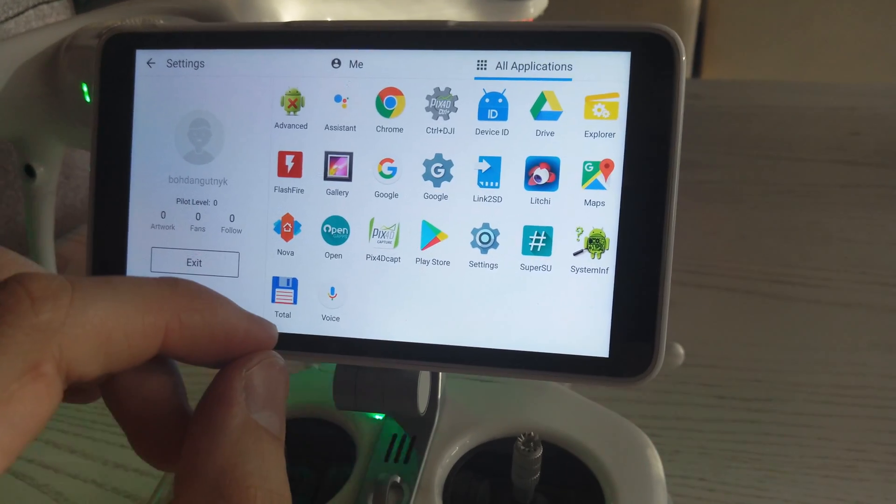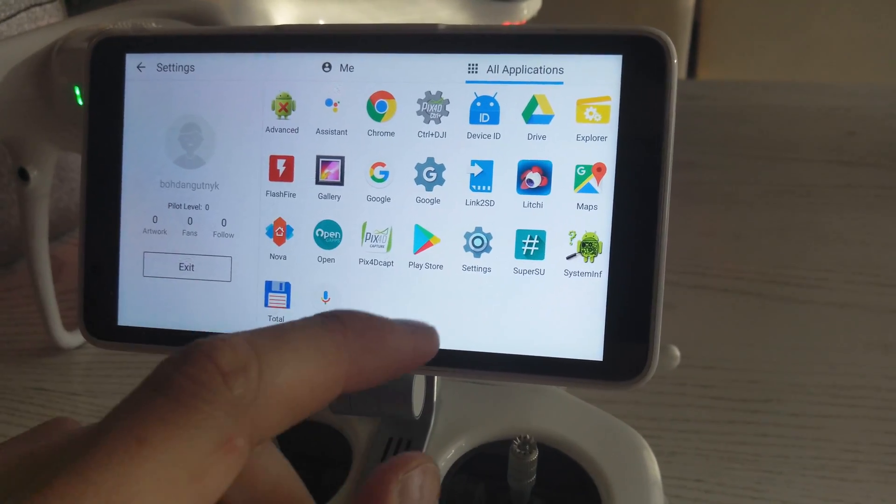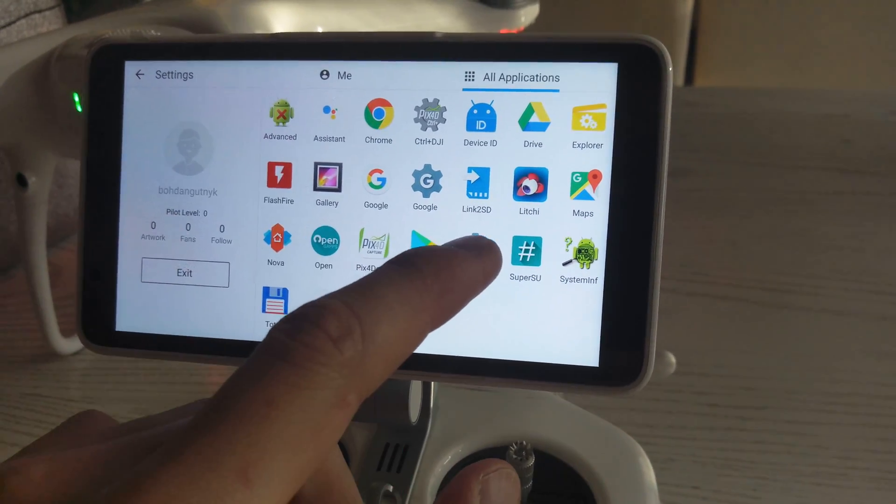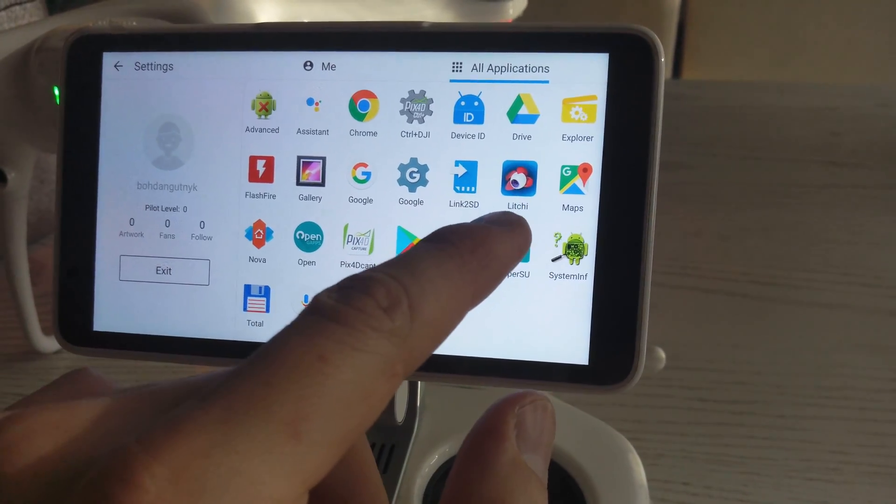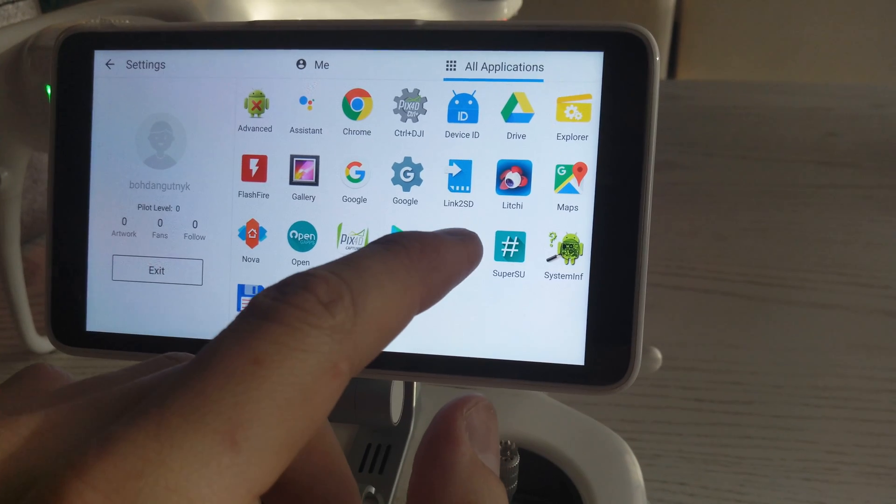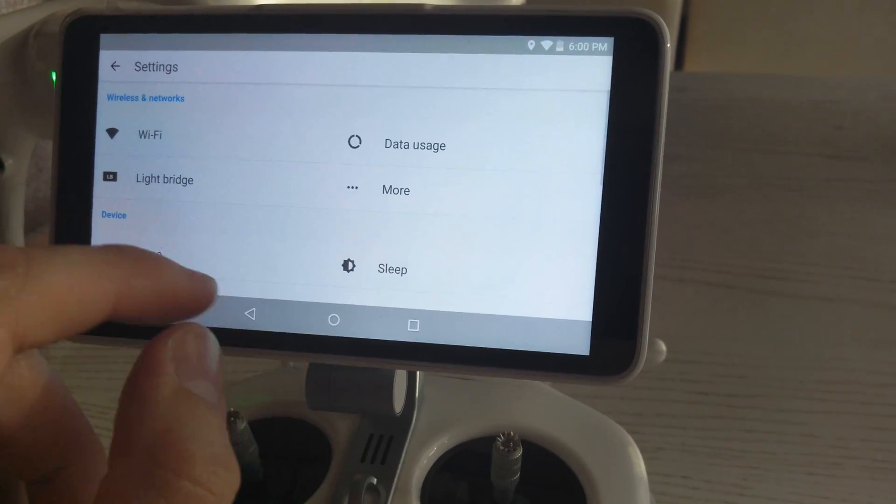screen. Now I want to show you the next steps. After you load Leechy, you need to install it and go to settings.